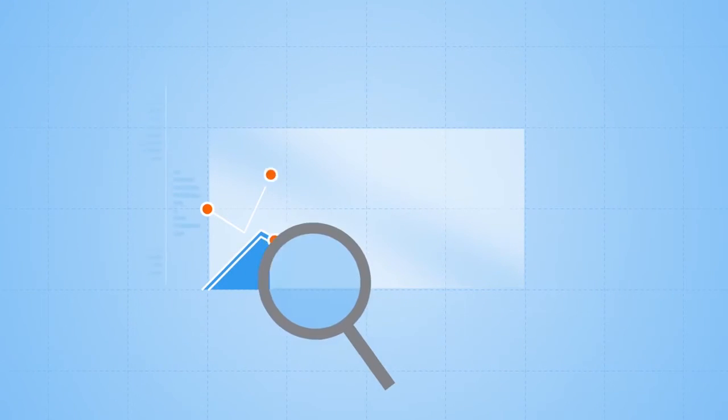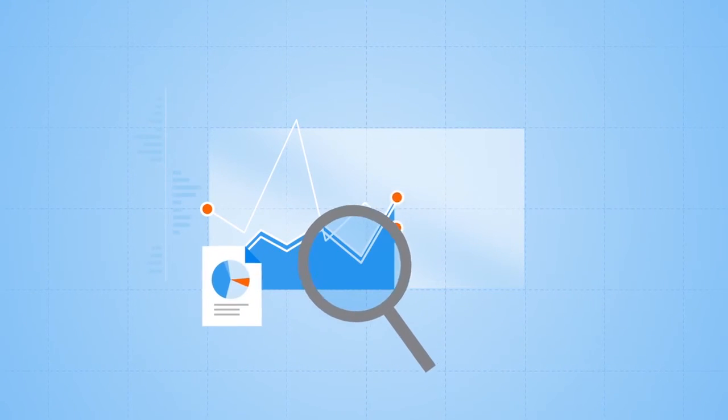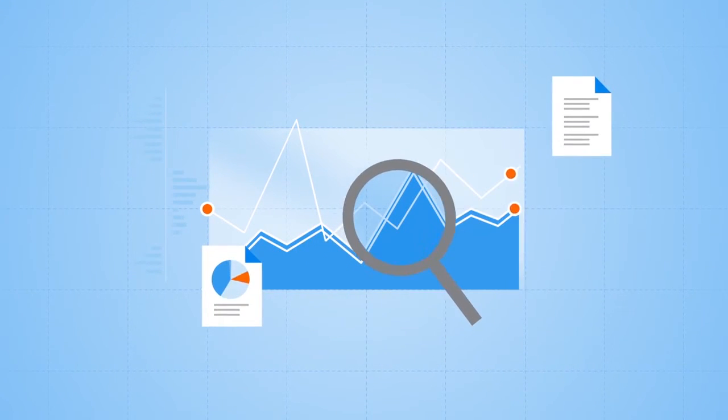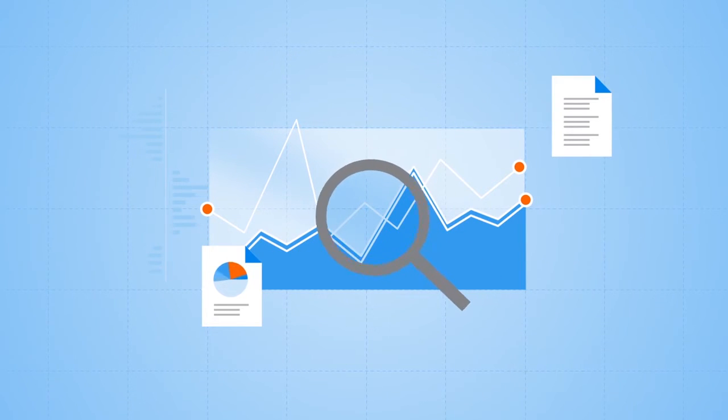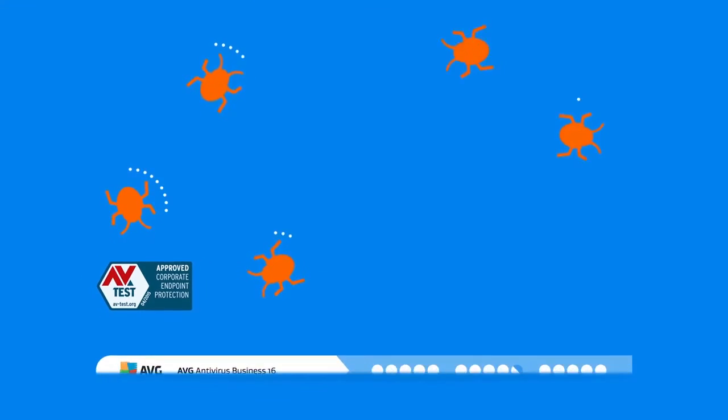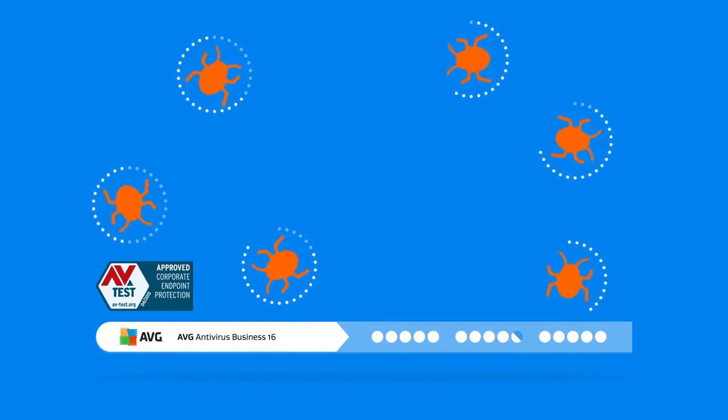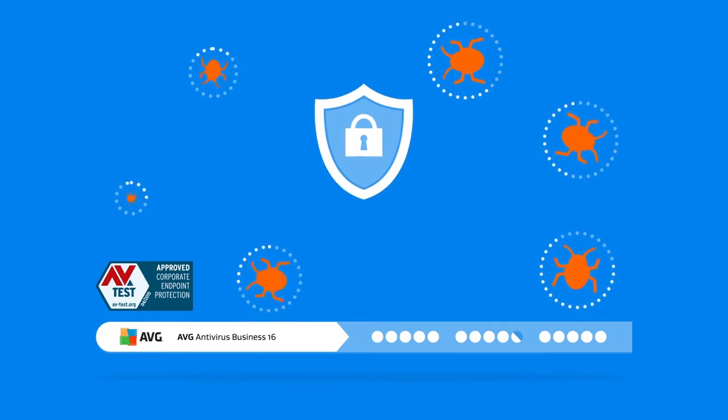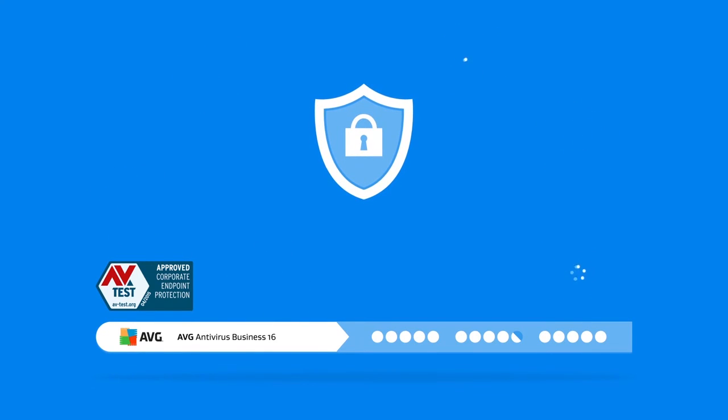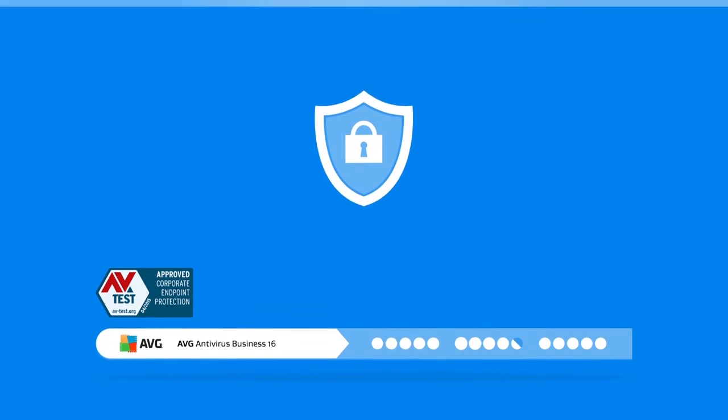Insightful reports help MSPs demonstrate their value before and after the service has been implemented. And of course, AVG's award-winning antivirus is integrated into the platform.